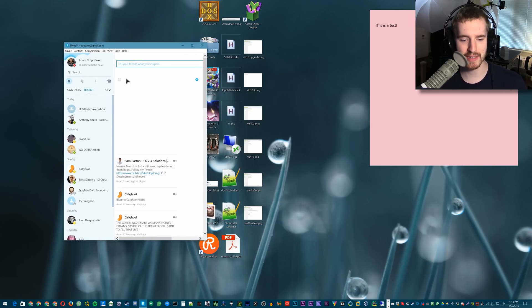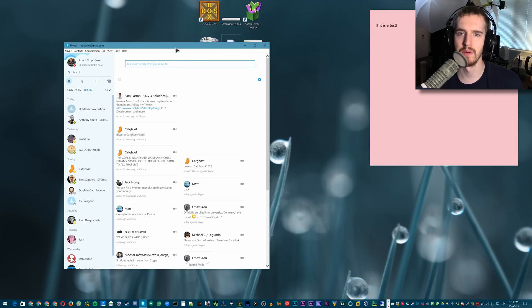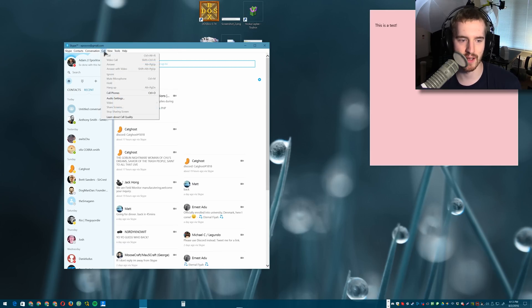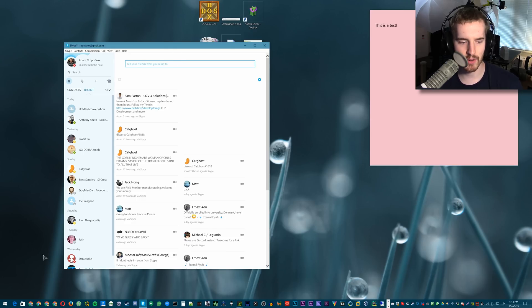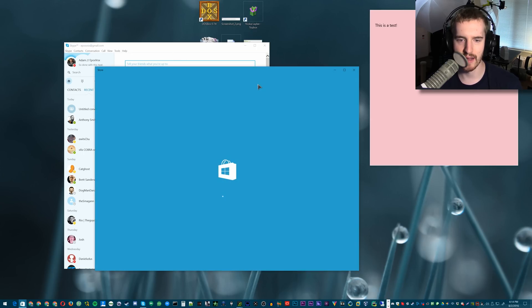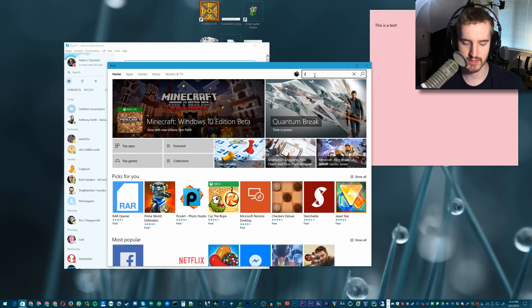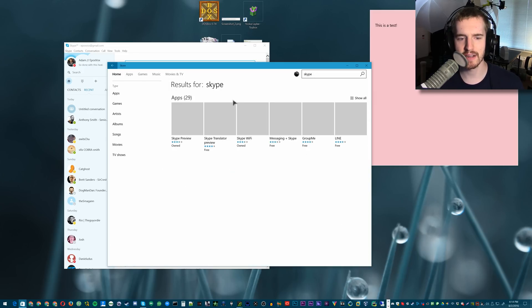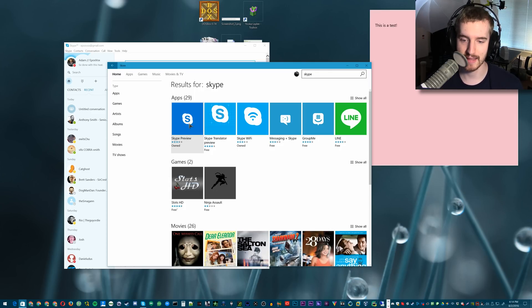This isn't a direct replacement for the desktop app, because you would still download the old one from their website, install it with a normal installer. However, the new Skype you actually download from the Windows 10 Store. If we search for Skype, it's currently listed under Skype Preview. I'm assuming that was for the Windows Insider program and they need to update that, because that would be a weird final name for the program.